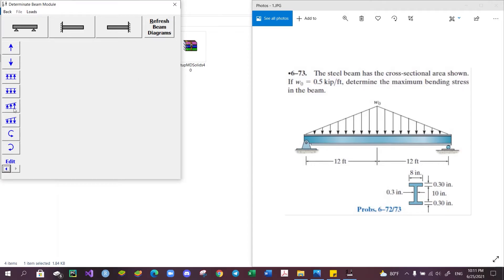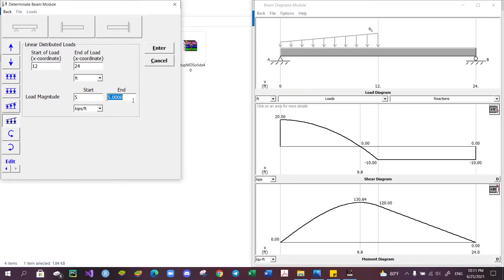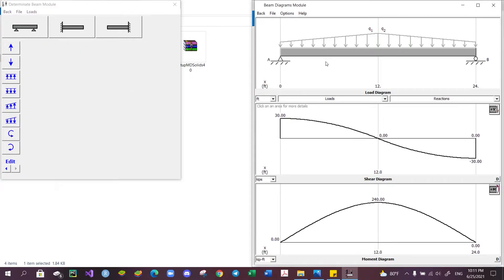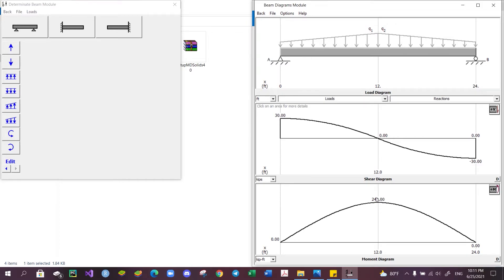Click enter and we will get our shear and moment diagram for the problem. From the moment diagram, we can see that the maximum value of the moment occurs at the center of the beam, and the maximum magnitude of the moment is 240 kip-feet.